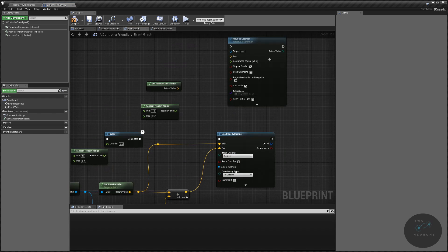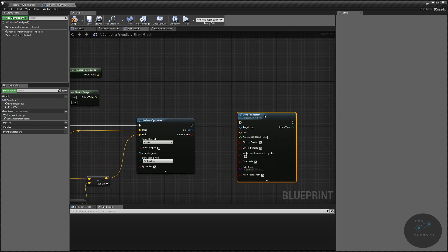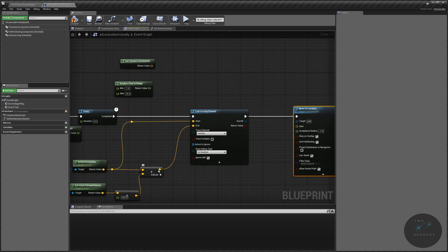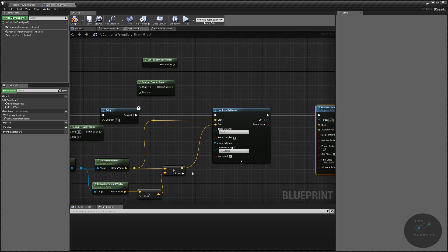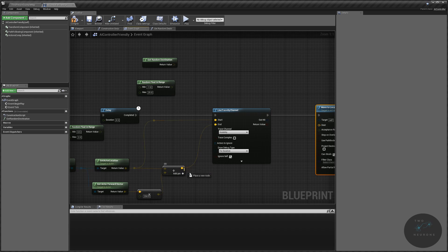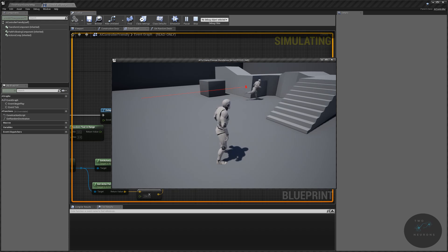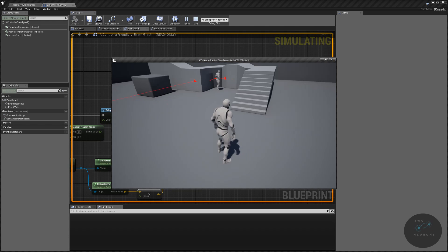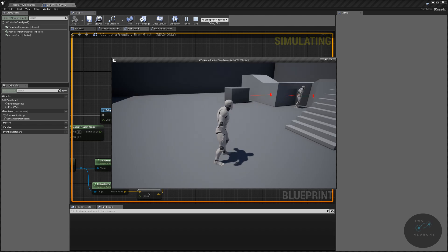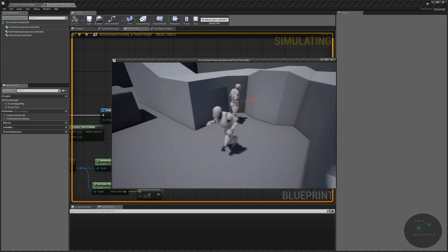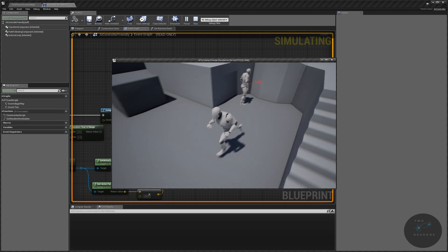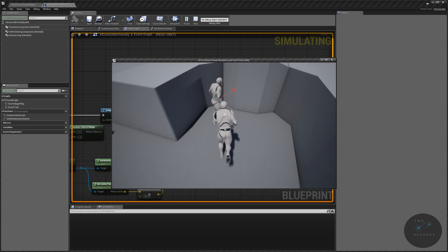Let's bring our move to location back, plug the executes into each other, and use that end point value as our destination to see what happens. Let's hit play. You can see it's drawing a line and it's running straight forward. He's supposed to stop there, but he can't run any farther forward — he bounced off the corner and he's stuck. He can only go in that straight line.